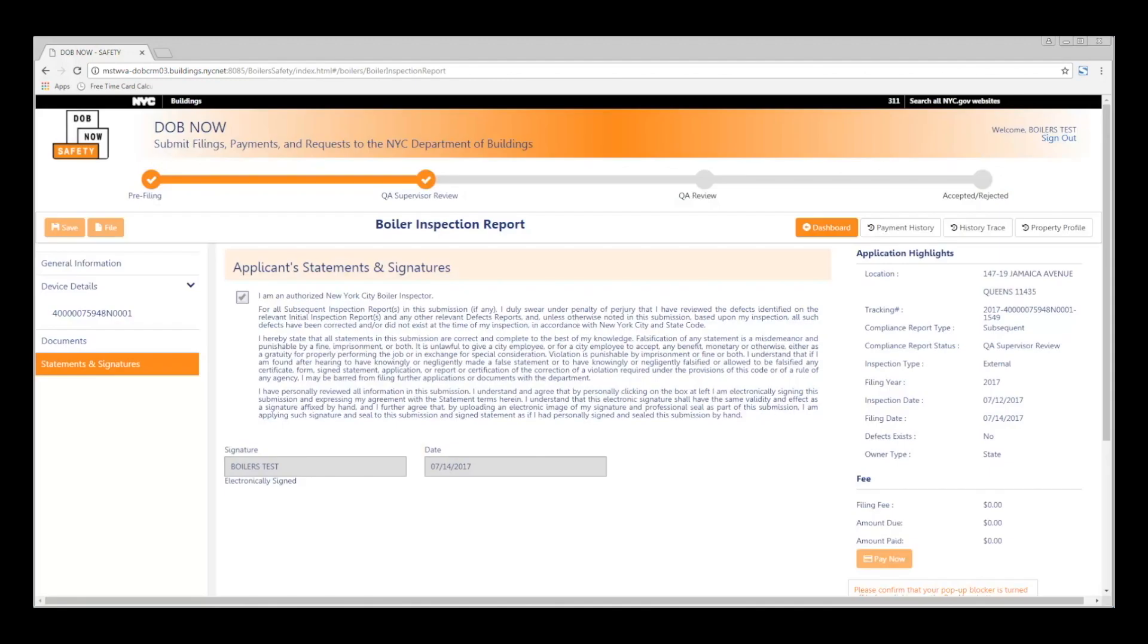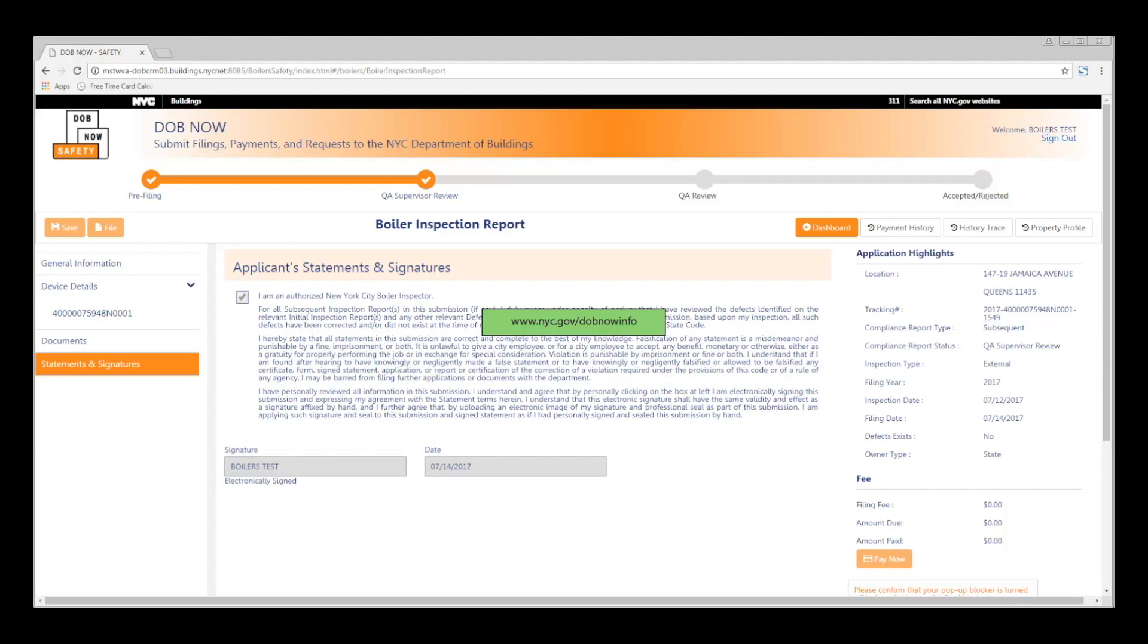Your subsequent filing will now appear under the Filed status. Thank you for watching this video. For additional DOB Now resources and videos, visit the DOB Now resource page at www.nyc.gov/dobnowinfo.